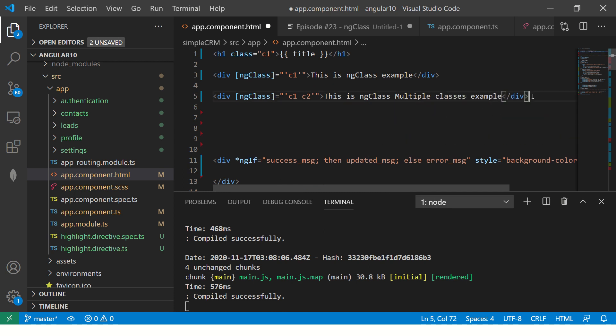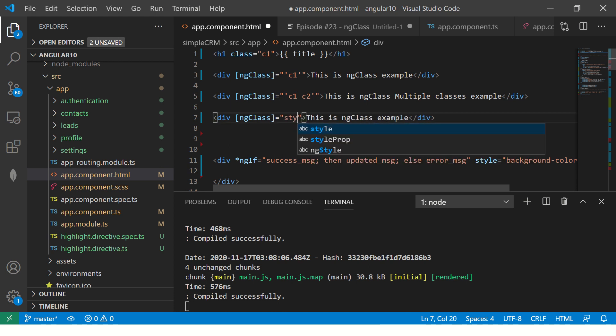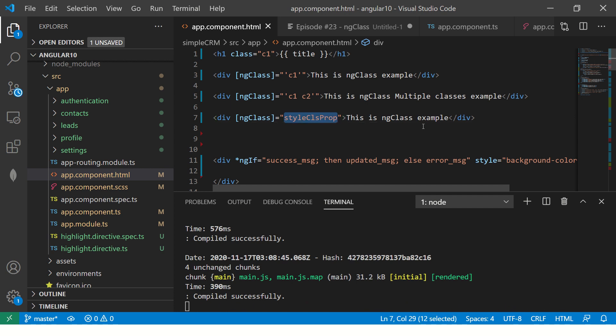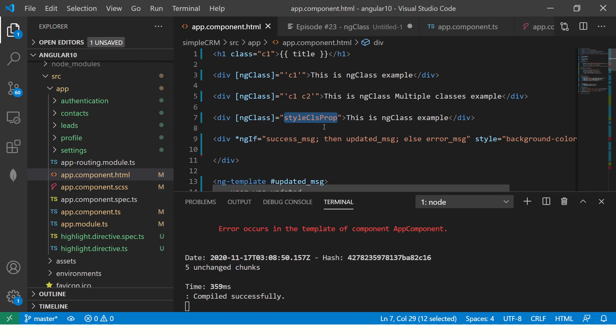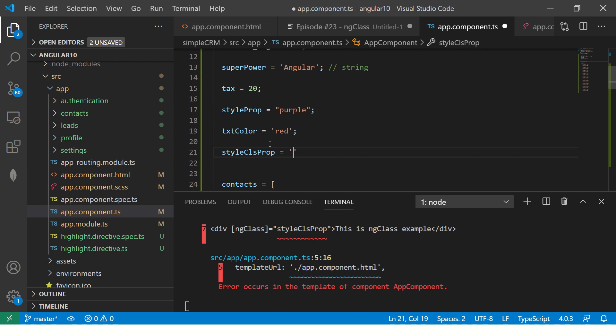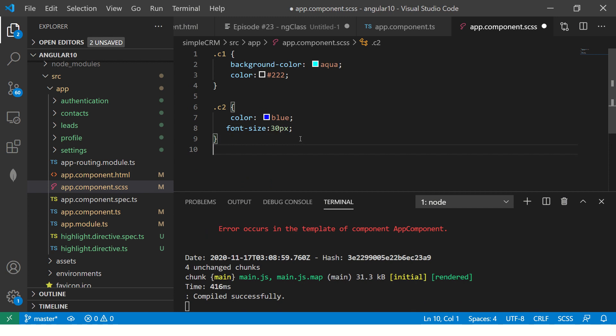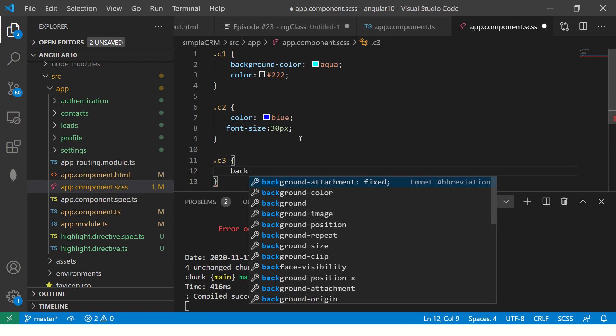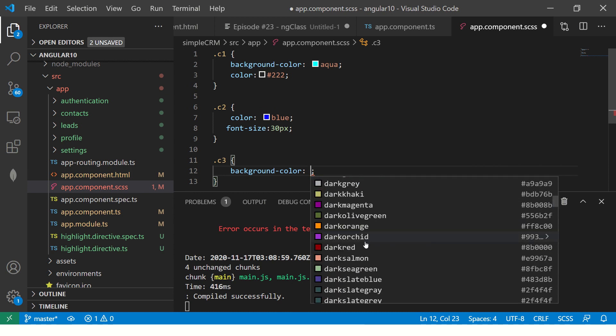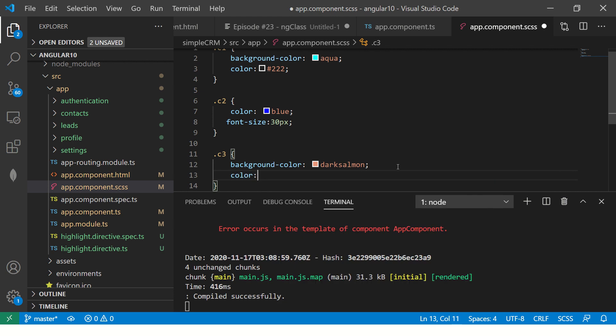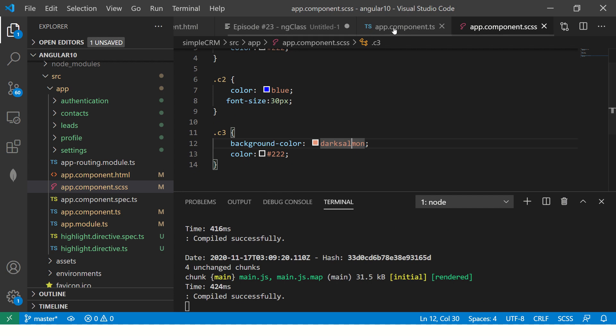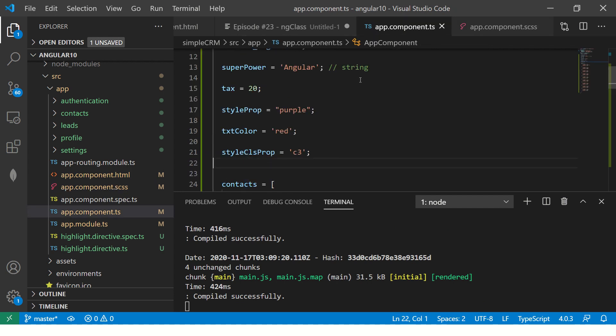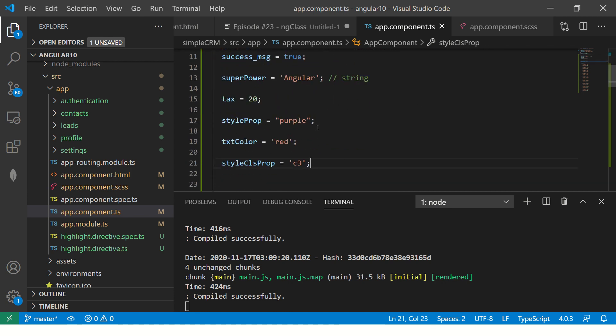In the first example, we passed a string. In the second example, we are passing multiple classes. Now let's say we want to have a dynamic value. We don't want a static value. We want a dynamic value. So what do we do? We give a variable name and say styleCLSprop. Any name you can give, any name, doesn't matter. But make sure that whatever name you give here is the one that you define in your component. And here I'm saying I'll define a new class C3.